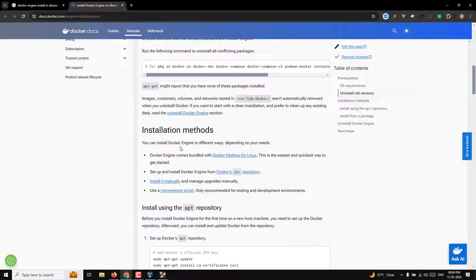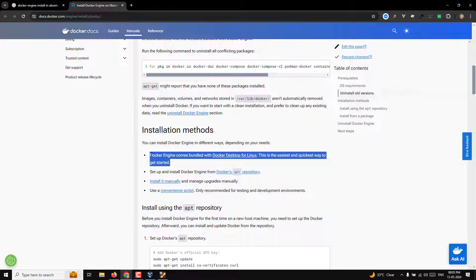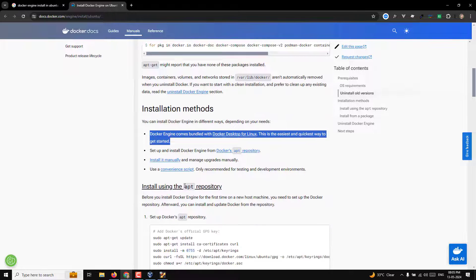There are different ways to install the Docker Engine depending on your needs. Docker Engine comes bundled with Docker Desktop, which is the enterprise edition — the easiest and quickest way to get started. However, we are learning about the community edition. We'll install it manually by setting up Docker's apt repository via the package manager. You can also install manually and manage upgrades yourself, or use a convenience script.